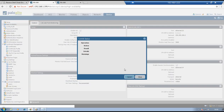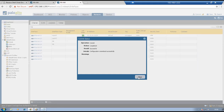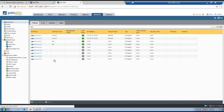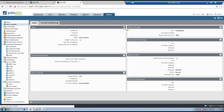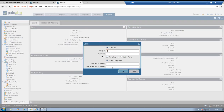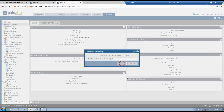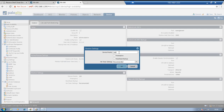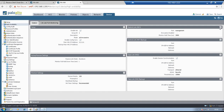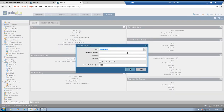Now cluster configuration has to be done on firewall 2 as well. Go to Device, High Availability. Enable HA. Group ID has to be the same, which is 1. Mode is active-passive. Peer HA1 IP address will be 1.1.1.1. Click OK. We can see the cluster is now enabled. Interface link state will be shutdown. Go to election settings — set priority to 100 because this firewall will act as the backup. HA1 interface is Ethernet 1/3, IP address 1.1.1.2 since the peer has 1.1.1.1. Net mask 255.255.255.0. Click OK.